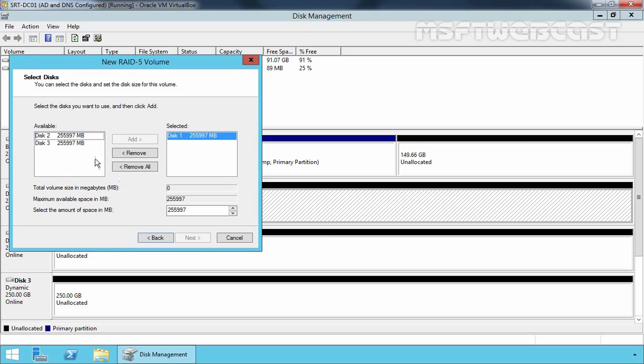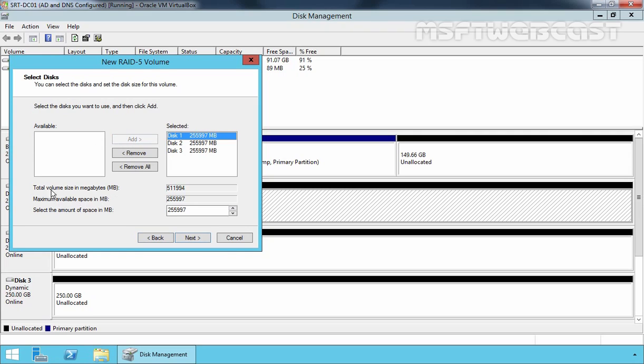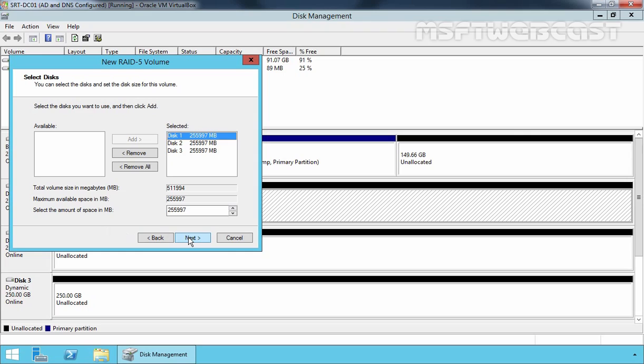Let's select Disk 2 and click Add. Then select Disk 3 and click Add. This is the total volume size in megabytes. Here we can specify the maximum available space for a particular disk, or we can specify a custom size for our new RAID 5 volume. Let's click Next.